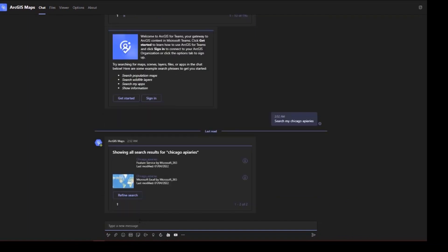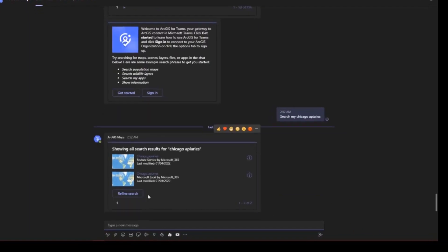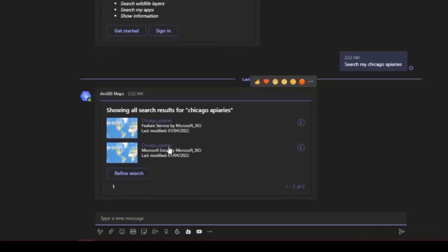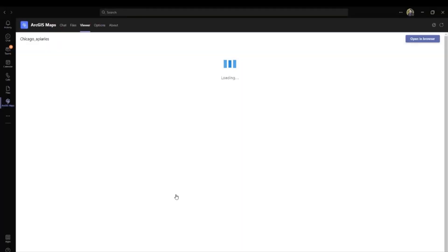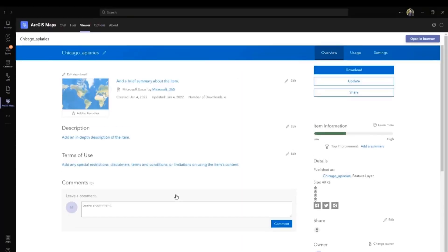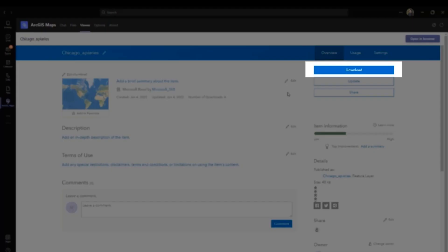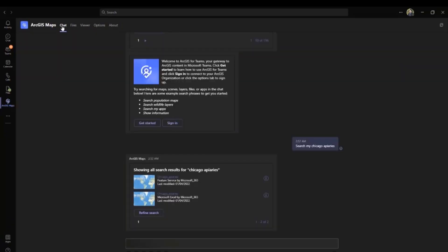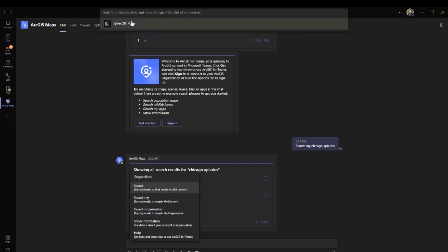Items within your ArcGIS online organization can be easily found through the list of results from your most recent searches. This provides access to your data in ArcGIS online and much more. Locating and opening a specific item is now made easy through the Viewer tab where you can directly open and download items from your previous search.